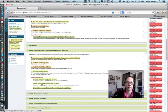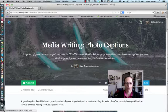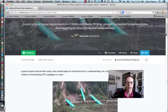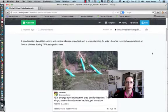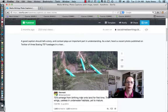If I click on that, it will take you to this Storify page. This particular Storify I created was related to photo captions, to support a week of materials for journalism. There was a great example where Twitter exploded — I had some Boeings that fell off a train and into a river, and here is a tweet that says '737s emerge from birthing river onto land for the first time, their wings useless in underwater habitats yet to mature.'